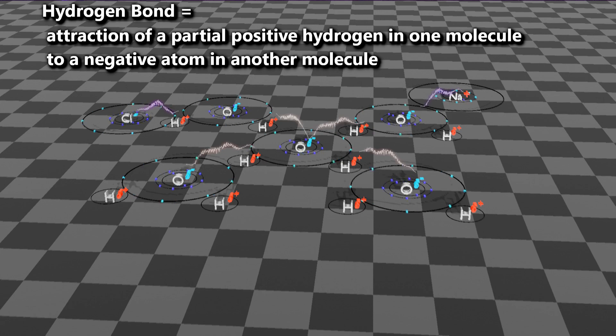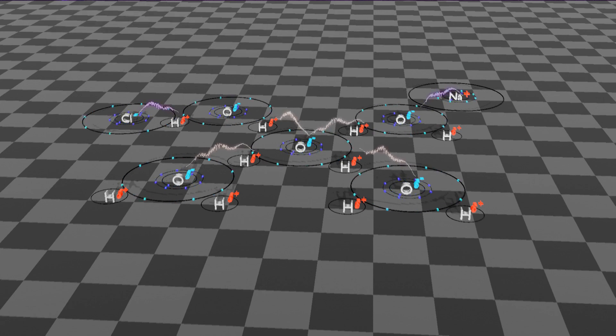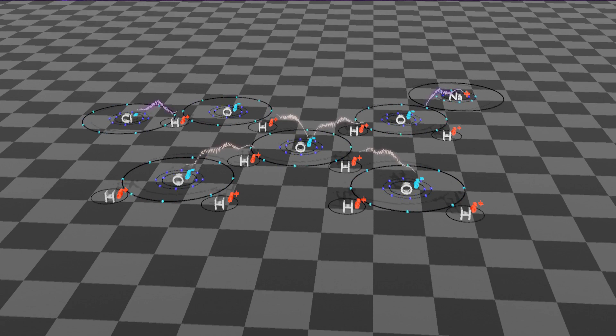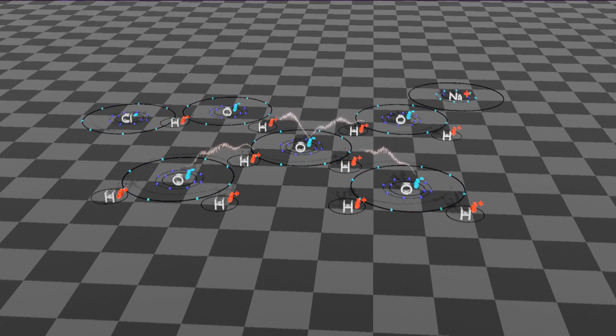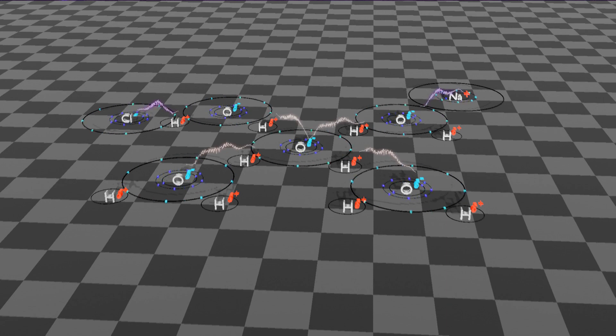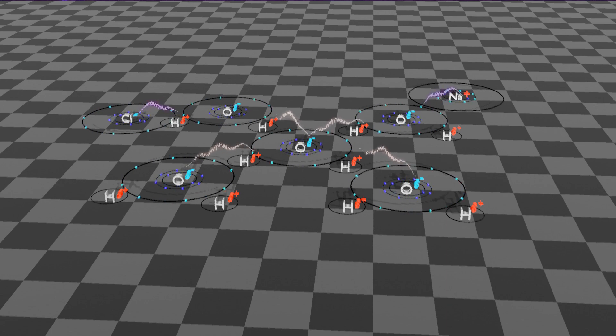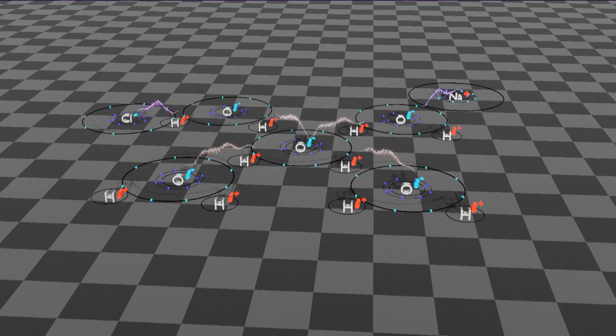That does it for the types of bonds. Let me know if you have any questions. Please subscribe for more — we'll see you in the next video.